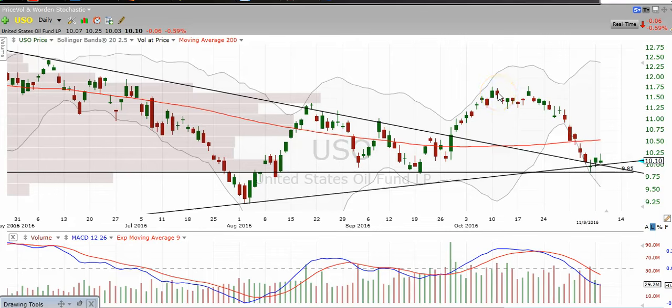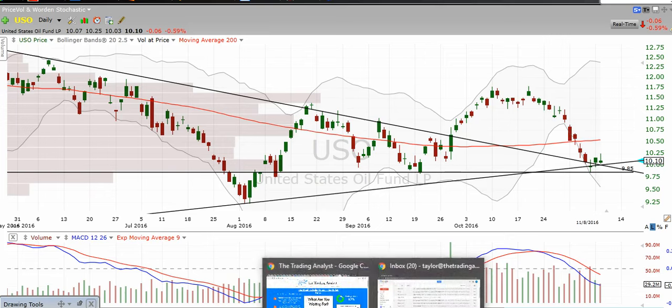Hi traders, thanks for stopping by thetradinganalyst.com. This is Taylor, and we're going to take a look at the USO daily chart here, and I'm going to give my analysis and thought process. The idea is for you to come away from this video with some extra knowledge on technical analysis, as well as some profitable trade ideas here on oil itself.